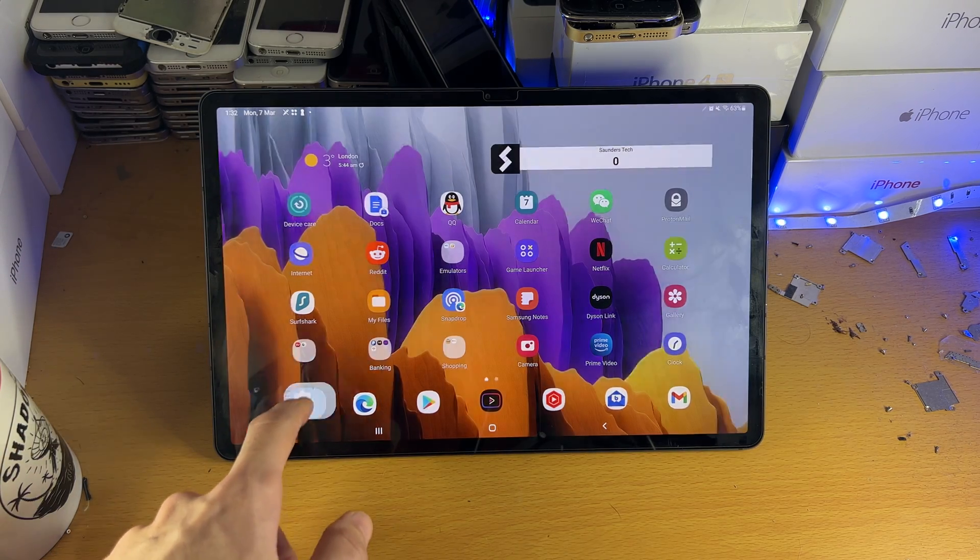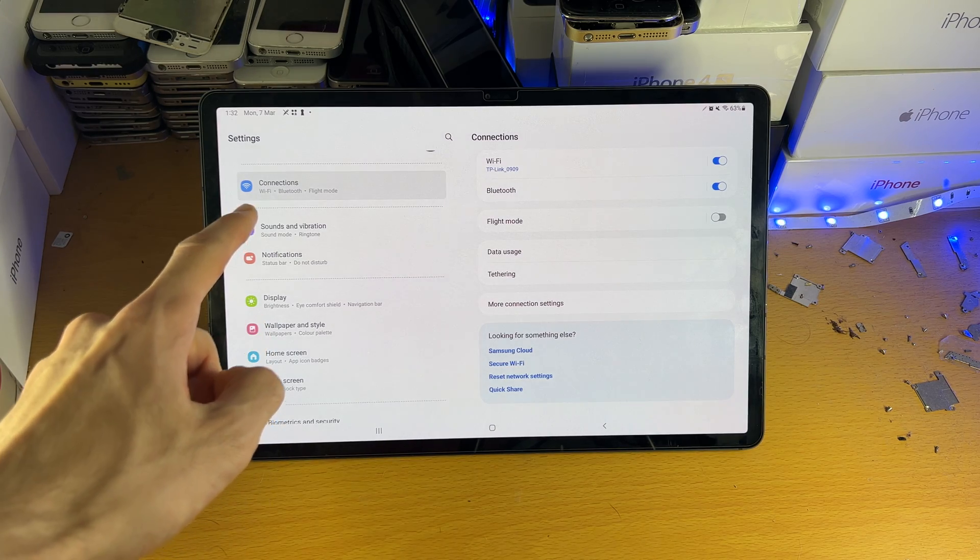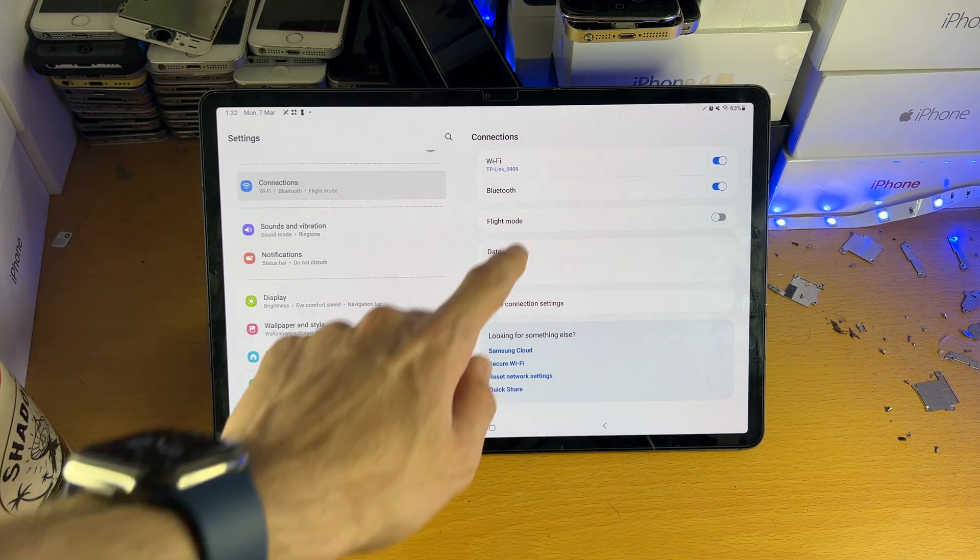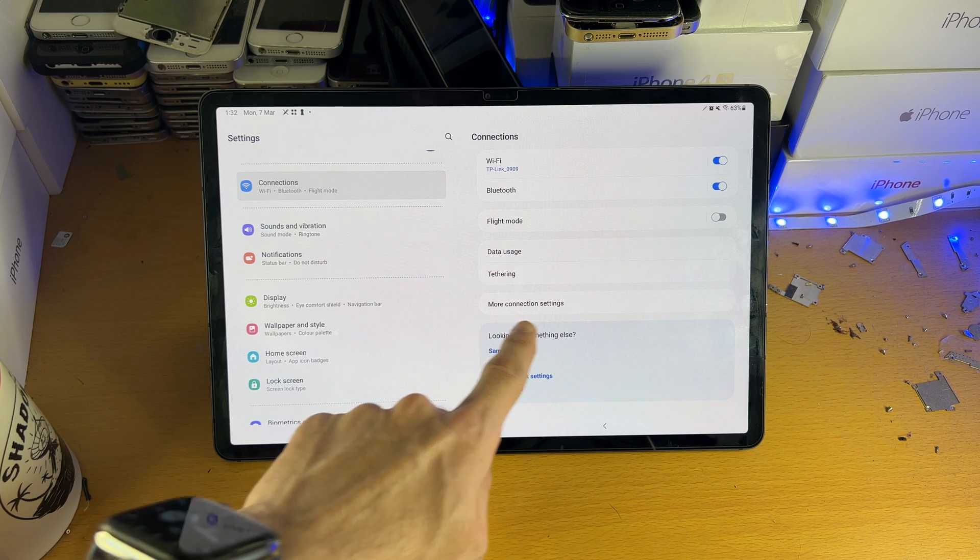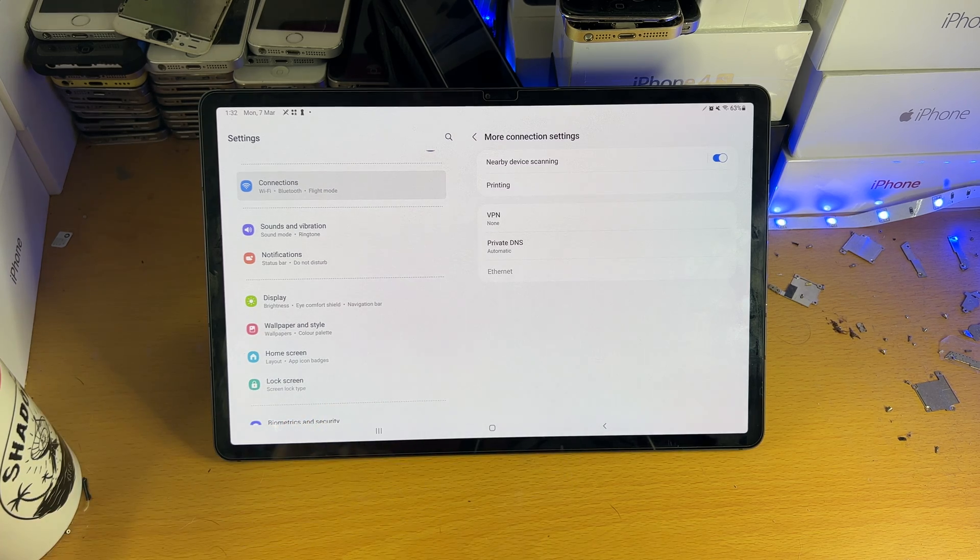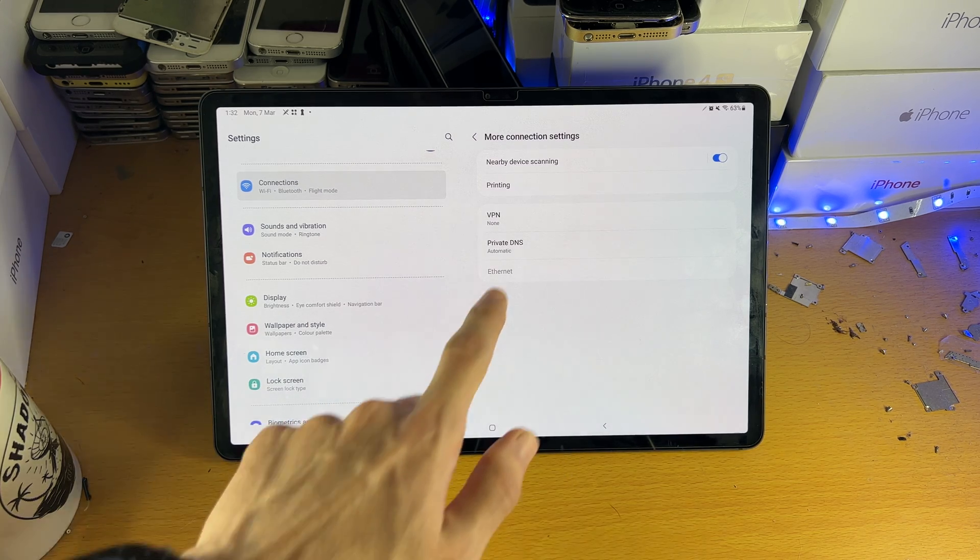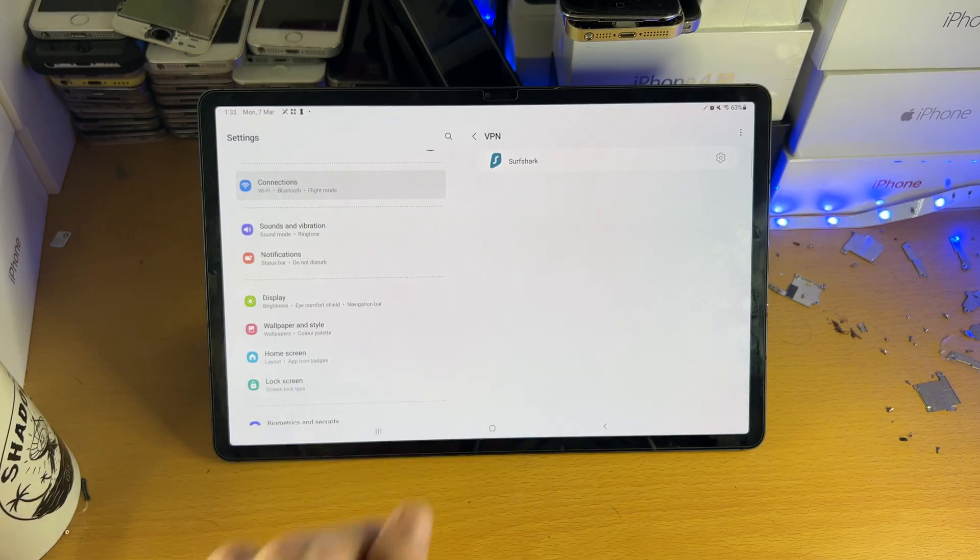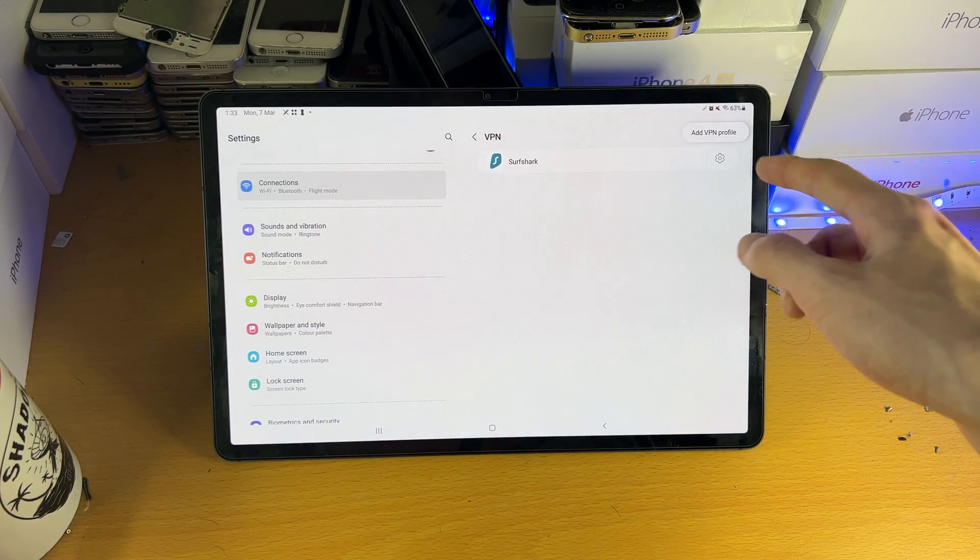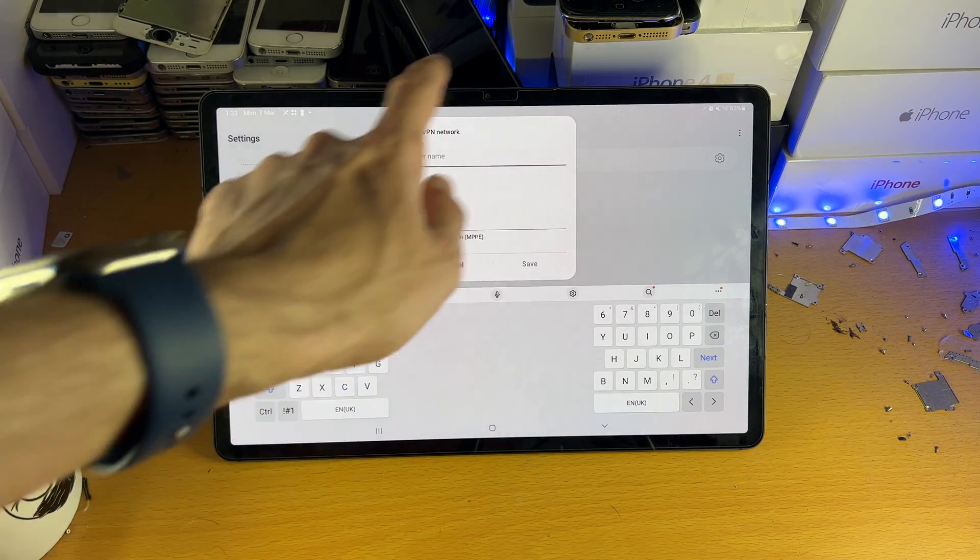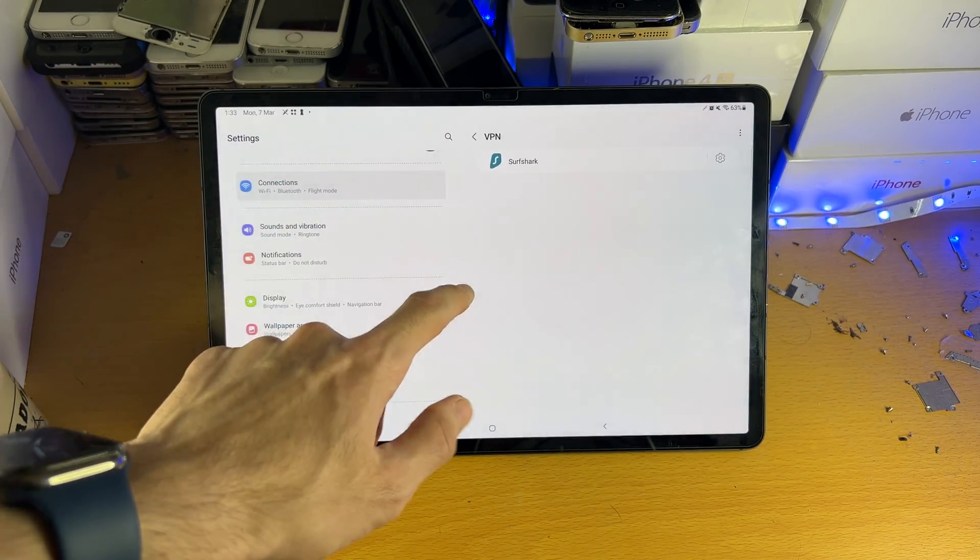So the manual way is you head over to settings and you see connections, tap into connections and then you just want to scroll down until you see more connection settings. Tap into this one and then I want you to tap into VPN and tap on the triple lines, add VPN profile and then add all of the details for your VPN right here.